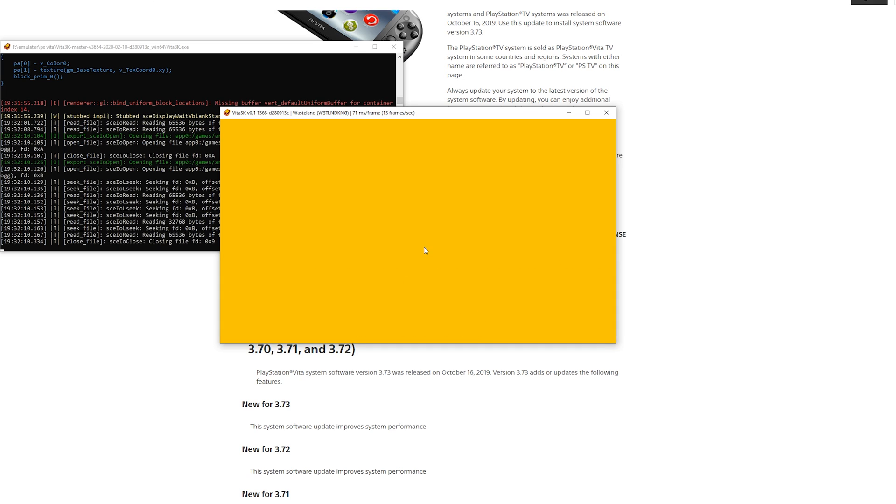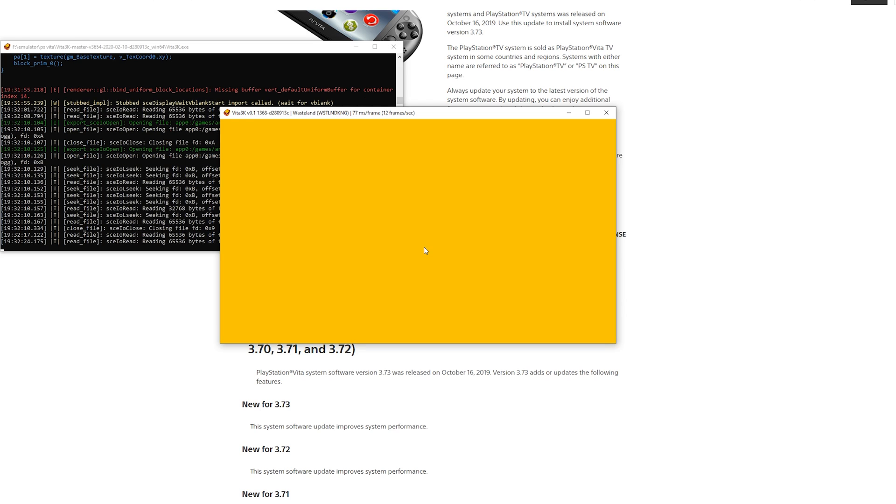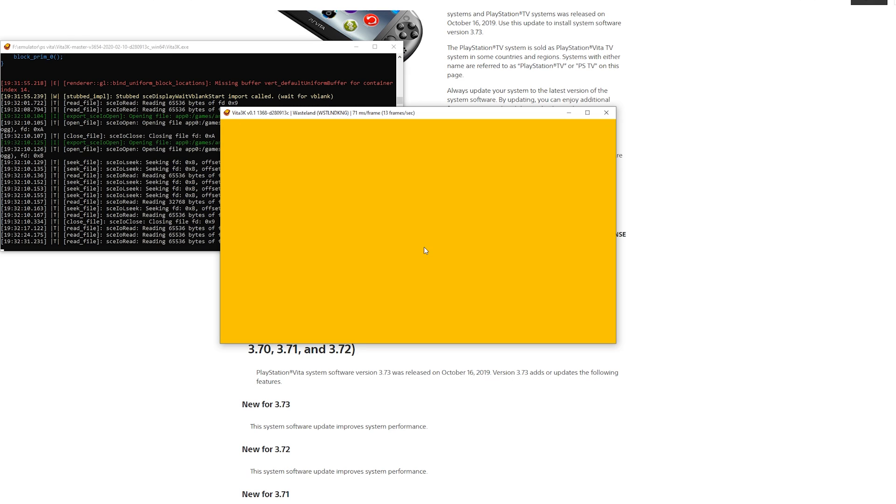One thing I do want to mention there is a Persona 4 Golden build. So if you want to try Persona 4 Golden which is probably the most anticipated game for this emulator, you can use this build. I will leave it in the pinned comment below, so make sure to check it out. And if there's something in development happening to Persona 4 Golden I will leave it there again.